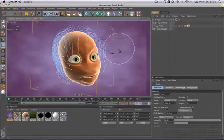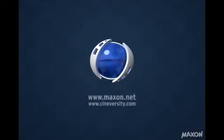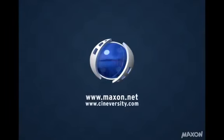Thanks for watching. For more information on Cinema 4D or other Maxon products, please visit cineversity.com or maxon.net.